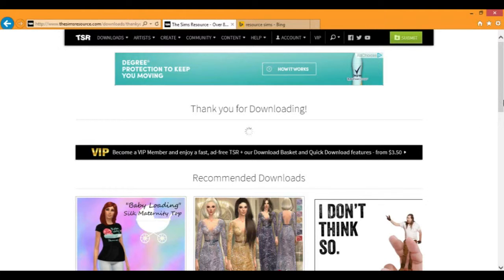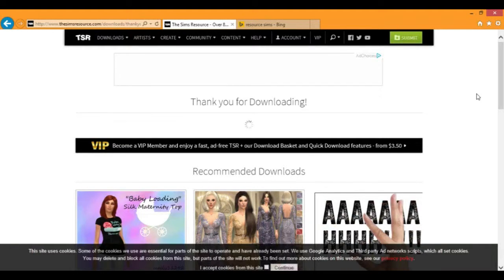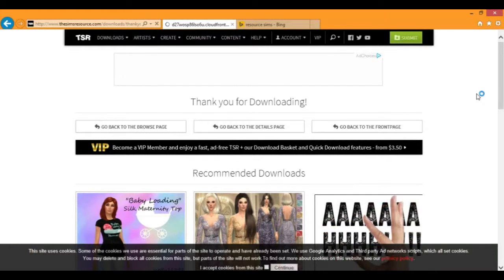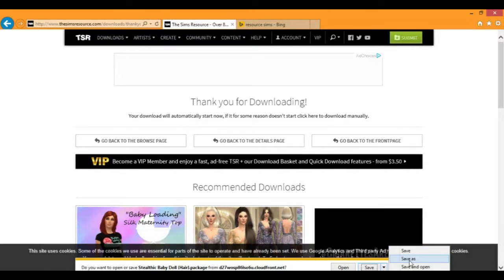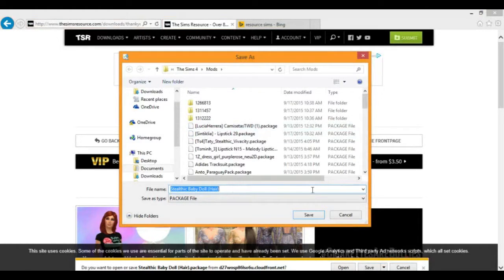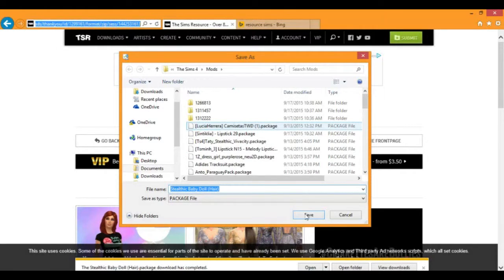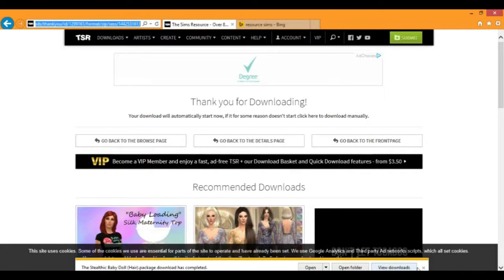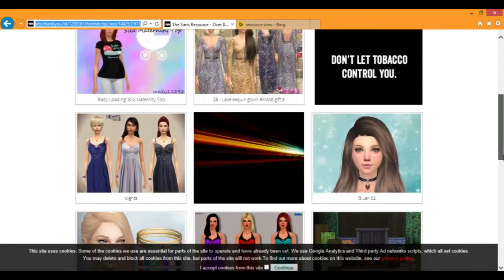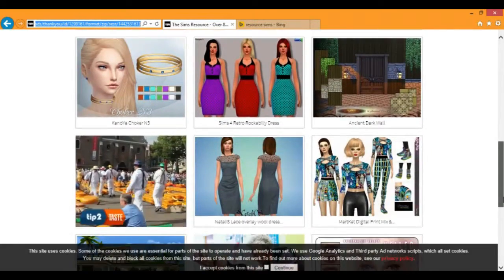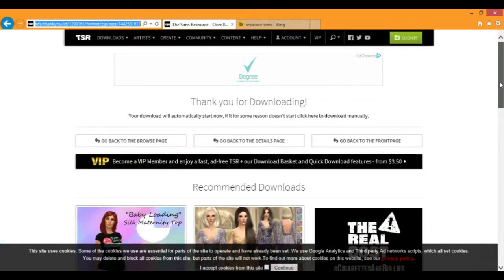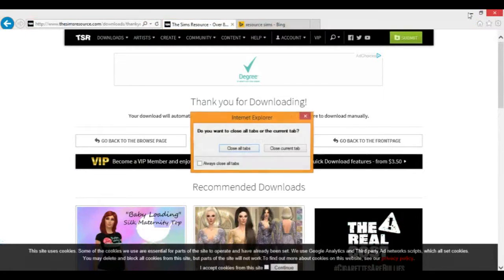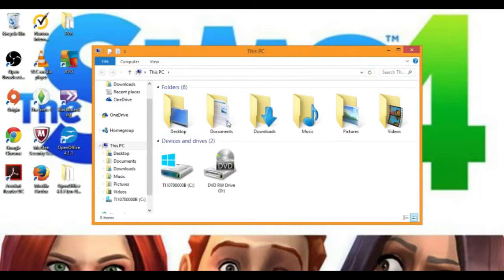A video I will be posting a little bit later is how to change your create-a-sim background. Here it is. Just click on that little thing, save as. It's not a compression, it's just a package file. Click save. I click save, and it's good. You can look at some of the related downloads, which I think is really cool and really nice. But that's all we're doing for now. You're just going to exit out of that. Close all tabs. Thank you so much.